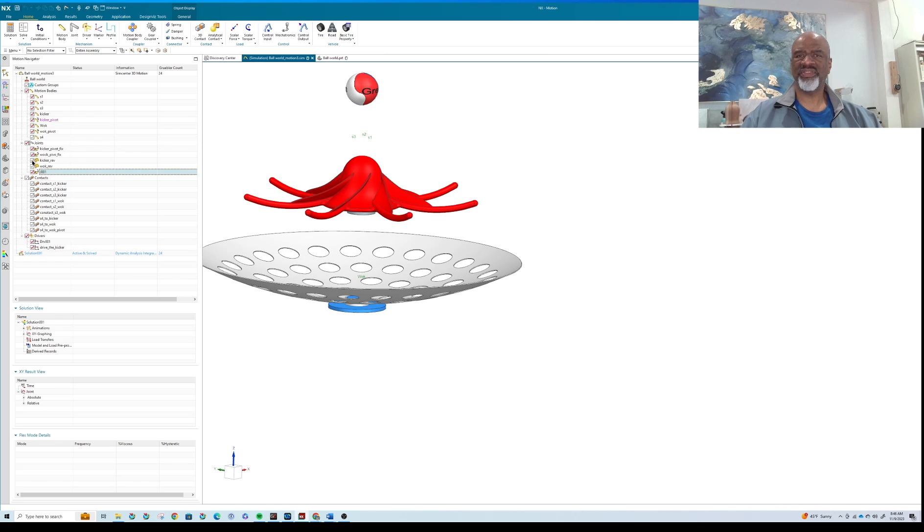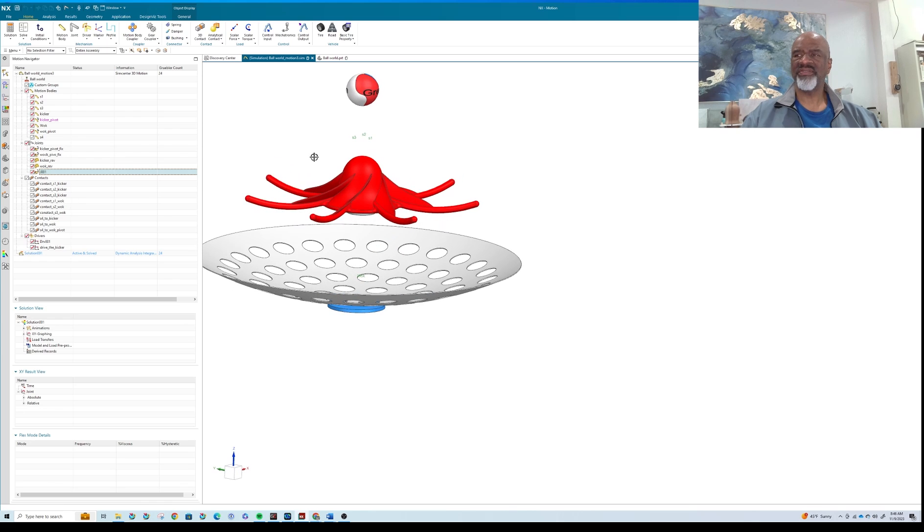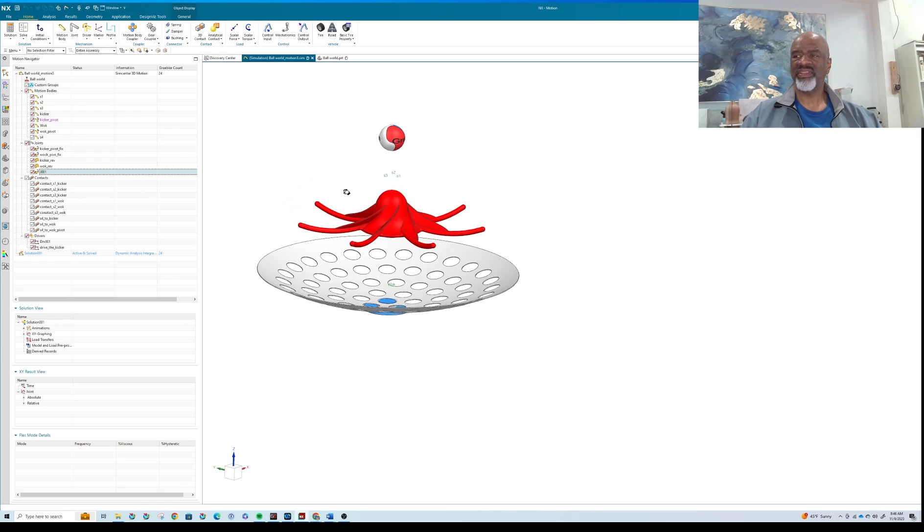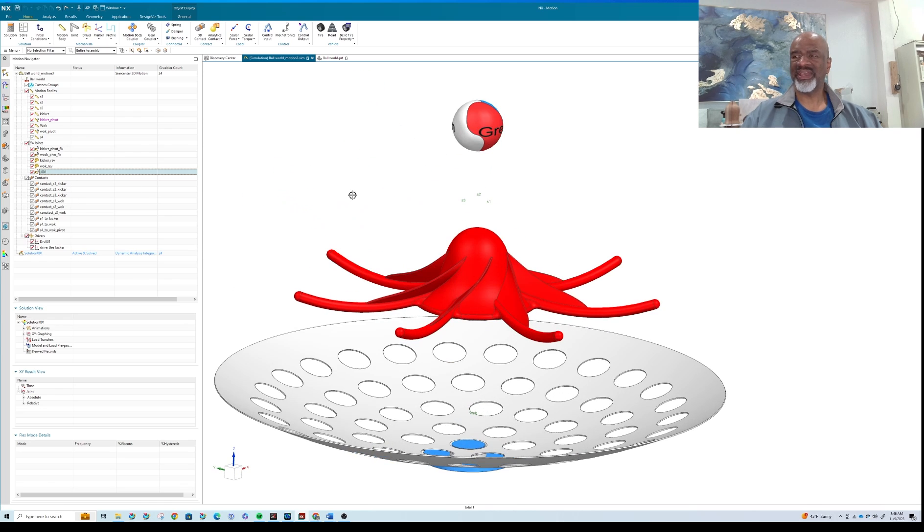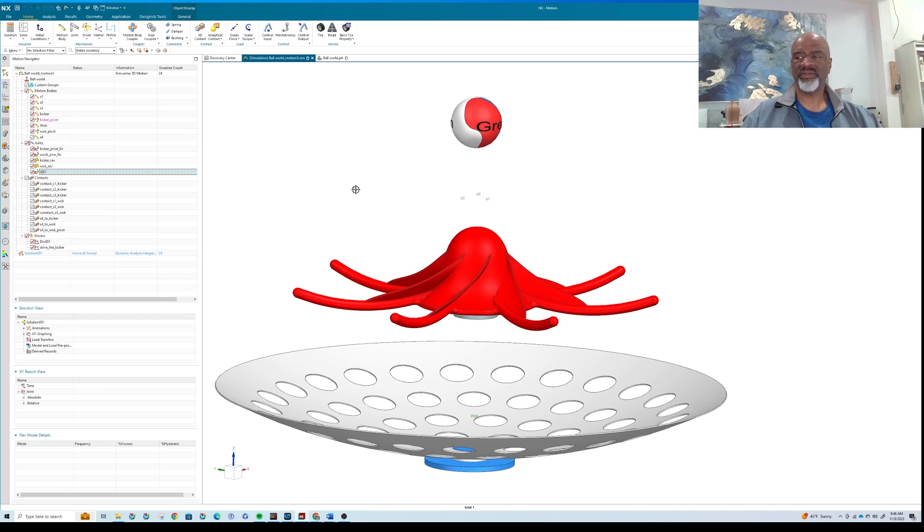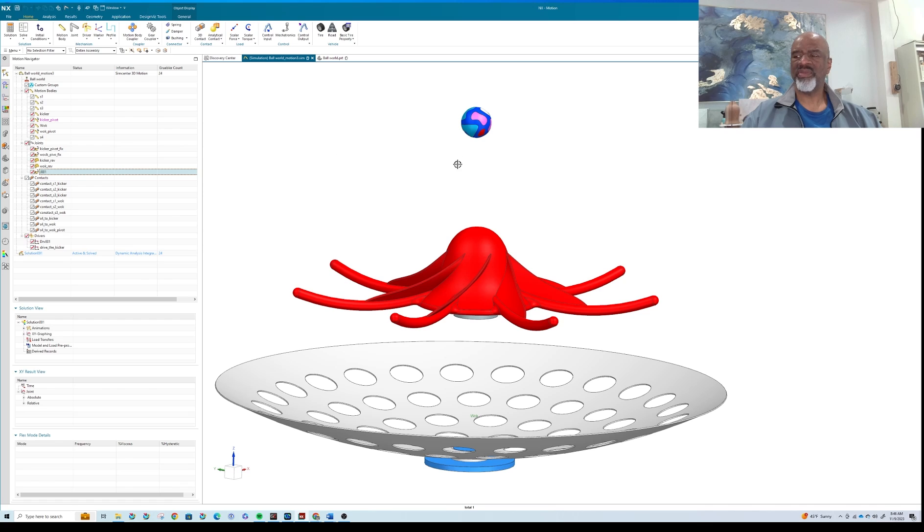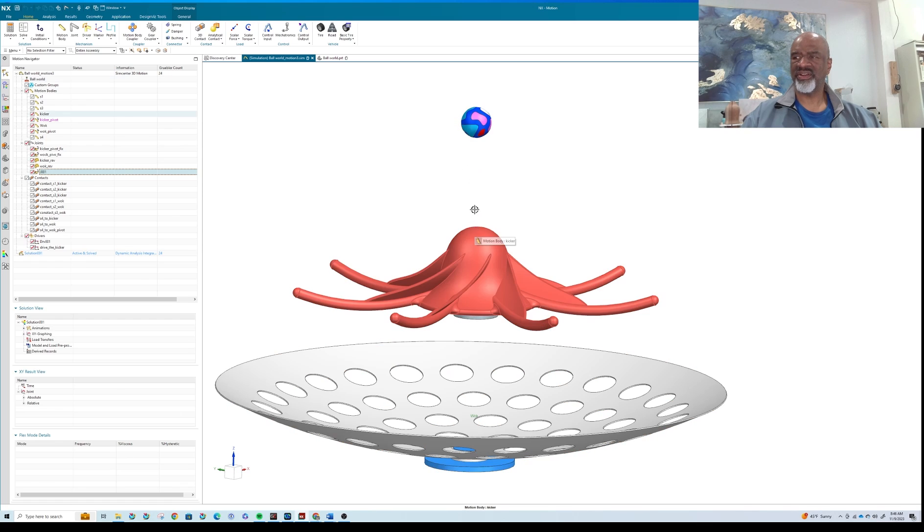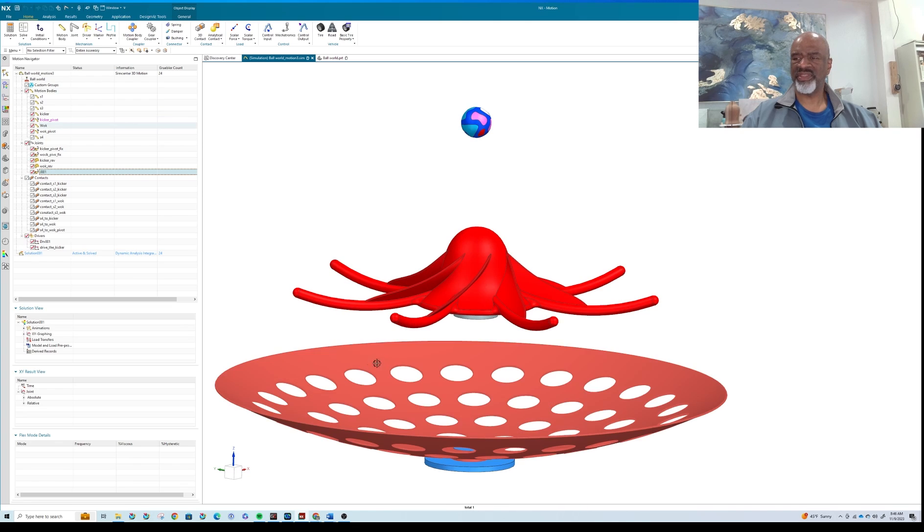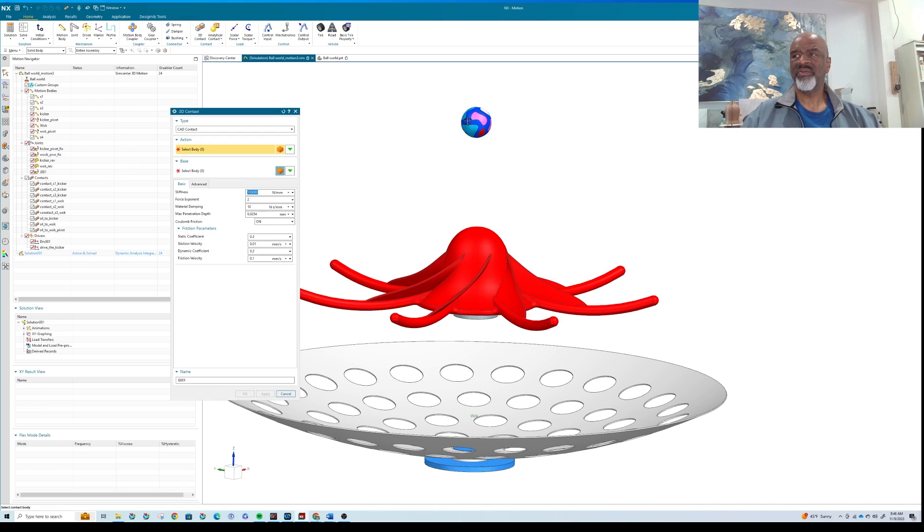Then, in order to have these things bounce against each other, I've made contacts. So for example, if I want to make sure that when this ball falls on here, it bounces off of here and then ends up bouncing off of the walk, I've got to create a 3D contact. You click on 3D contact, you select the body that you want it to contact, you select something that's going to contact to or with.